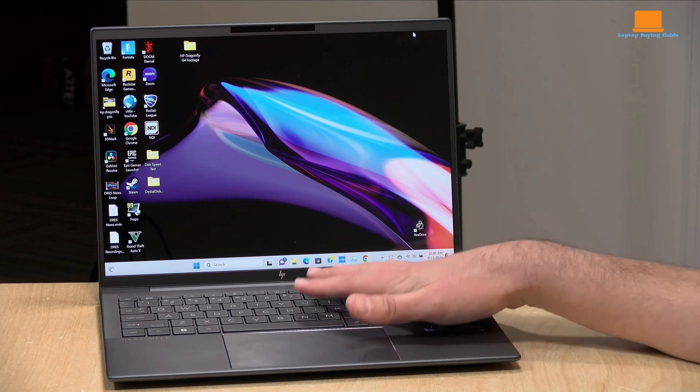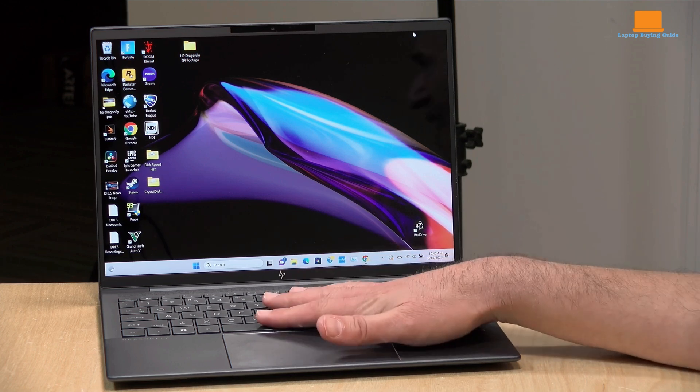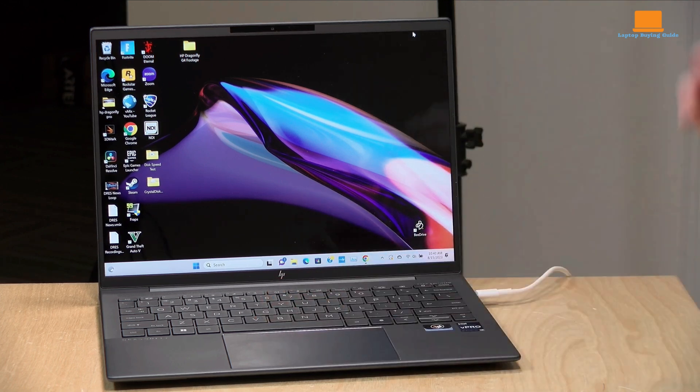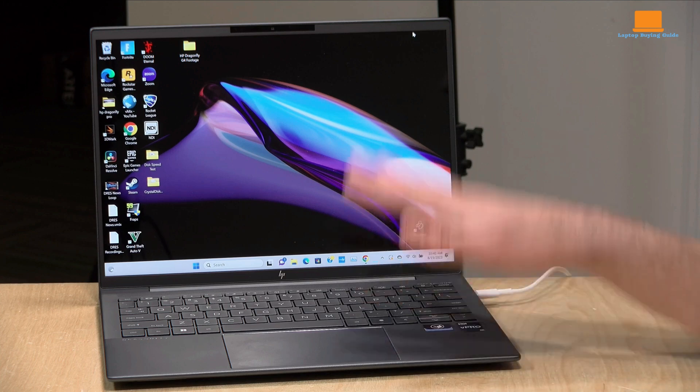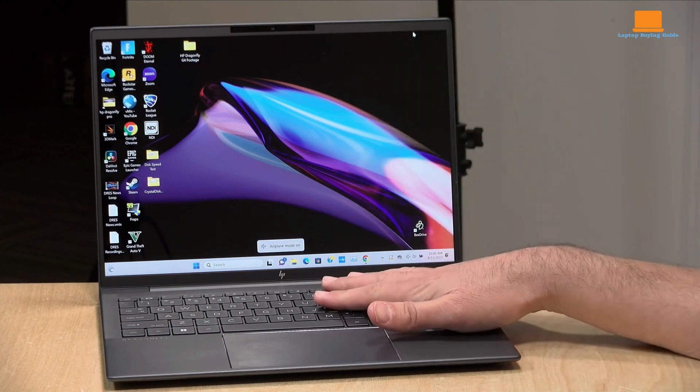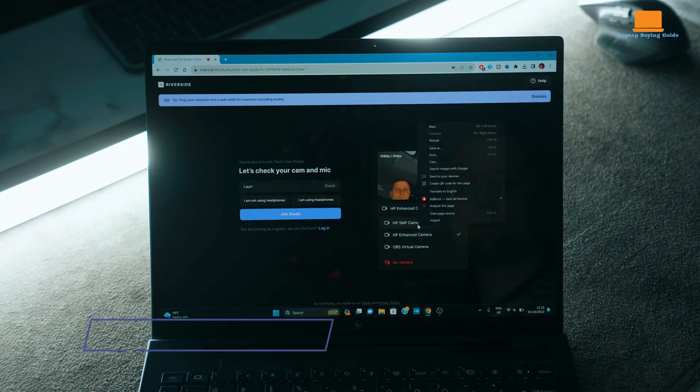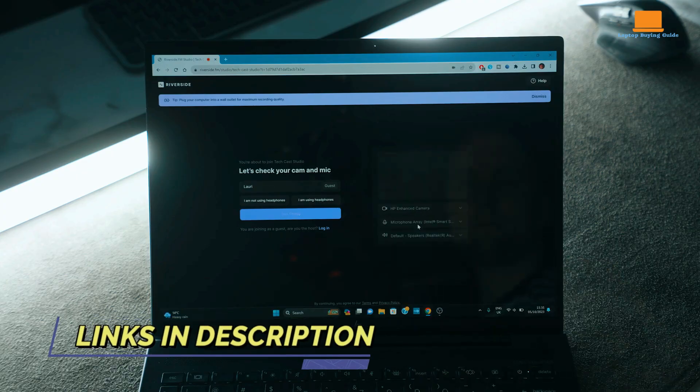If you're seeking a versatile, reliable, and stylish business laptop, the Dragonfly G4 is definitely worth considering. So the HP Dragonfly G4 emerges as the clear winner in this comparison.